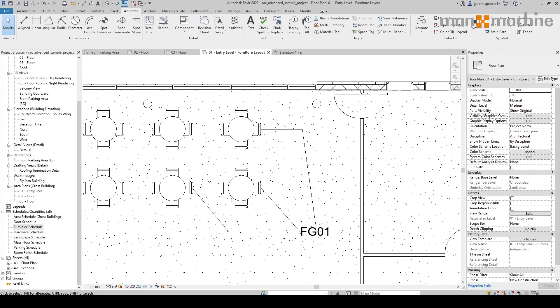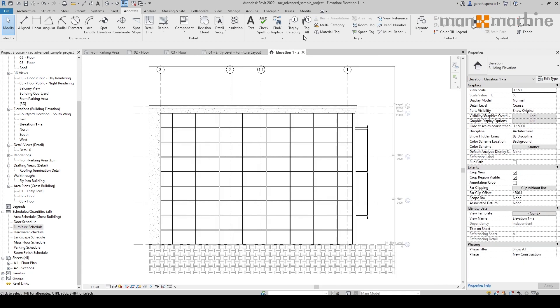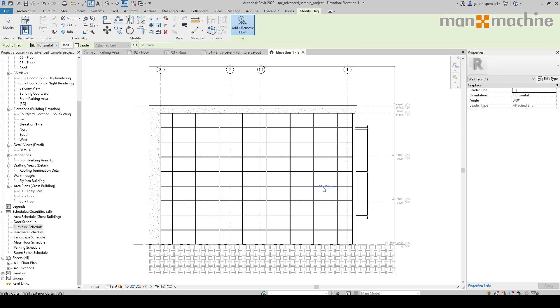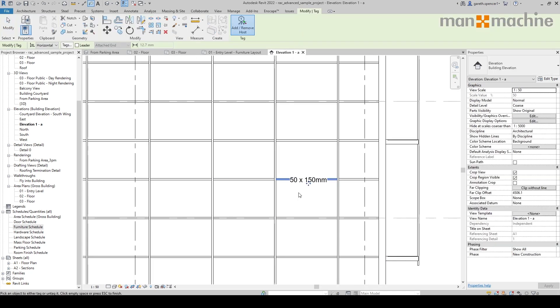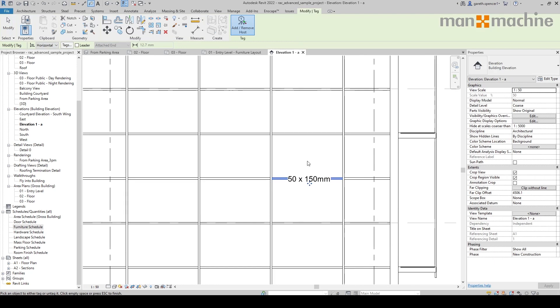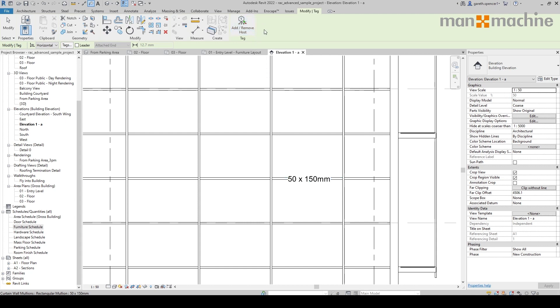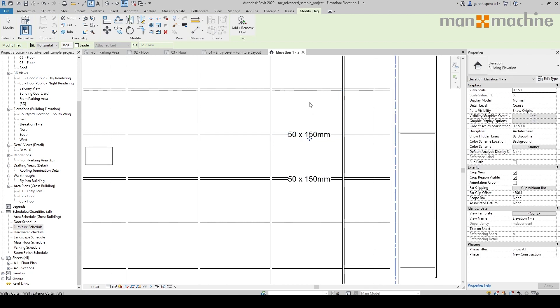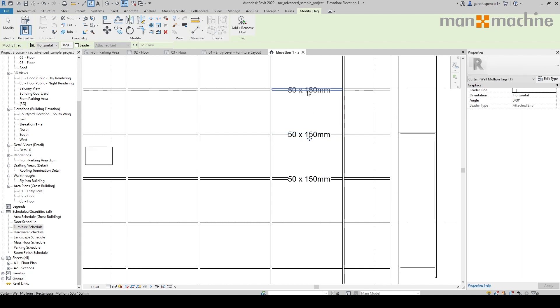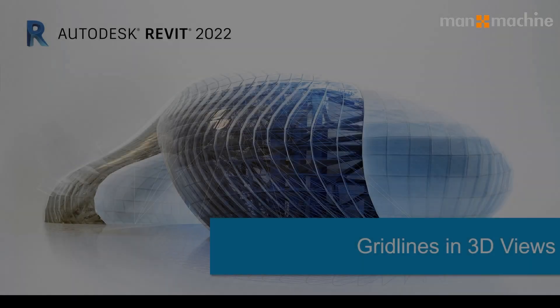So now let's look at placing our tags onto our curtain wall mullions. First of all, I need to go into an elevation view, select the tag, and you'll see if I hover over, it's placed a tag. Now one thing you'll notice as I hover over, it's not actually placing another tag. I need to unselect the add and remove host. So now I can place—get my cursor in the right place—and you'll see I can place the tag onto the mullion, just like that.